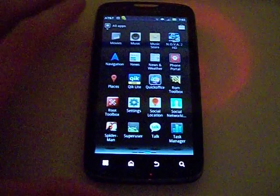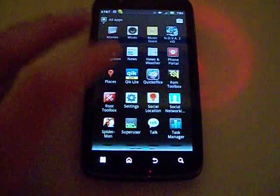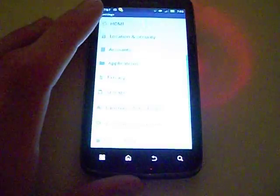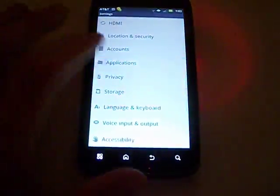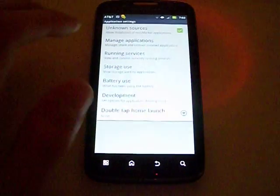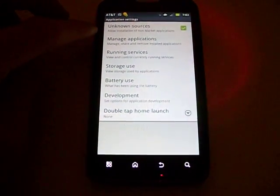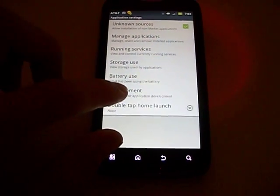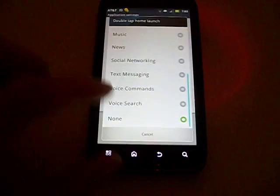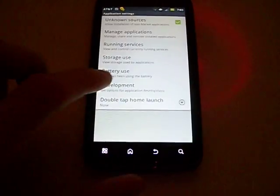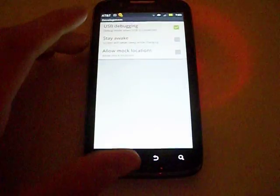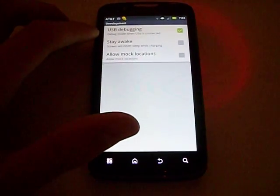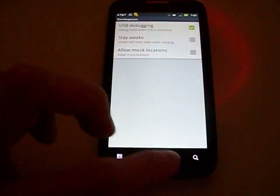So prior to rooting it, what you're going to want to do is go into your settings, go into applications, and make sure unknown sources is checked, and then go into development, and make sure that USB debugging mode is checked.